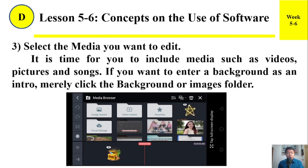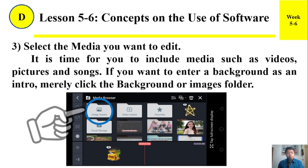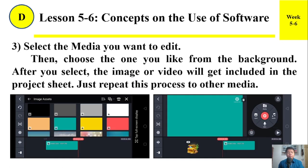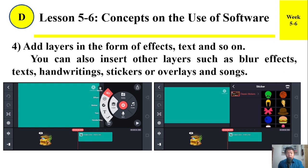Number three: Select the media you want to edit. It is time for you to include media such as video, pictures, and song. If you want to enter a background as an intro, merely click the background or image folder. Then choose the one you like. After you select, the image or video will be included in the project sheet. Just repeat this process for other media. You can also insert other layers such as blur effects, text, writings, stickers, or overlays, and so on.